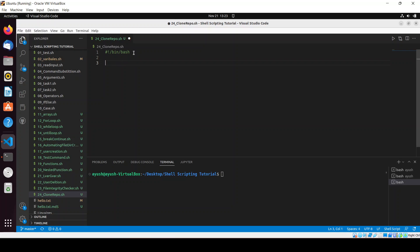Let me tell you the use case and how this will work. Basically we will read the link from the user, we will use the git command, and it will automatically create a folder inside our system. This is basically a simple use case which we'll be doing in this video.